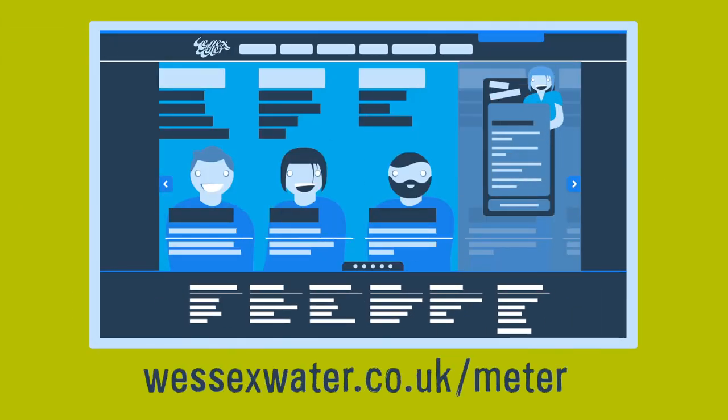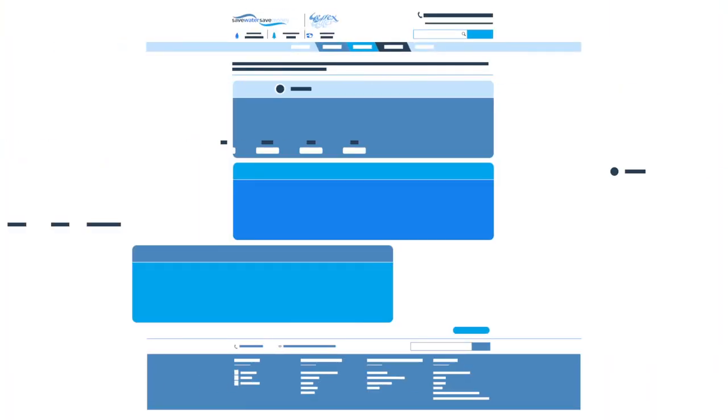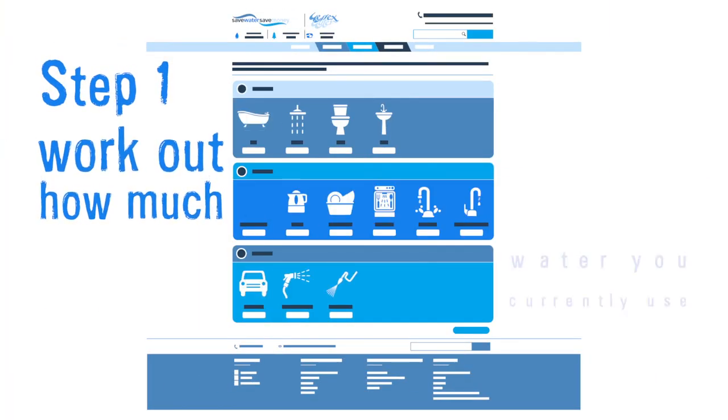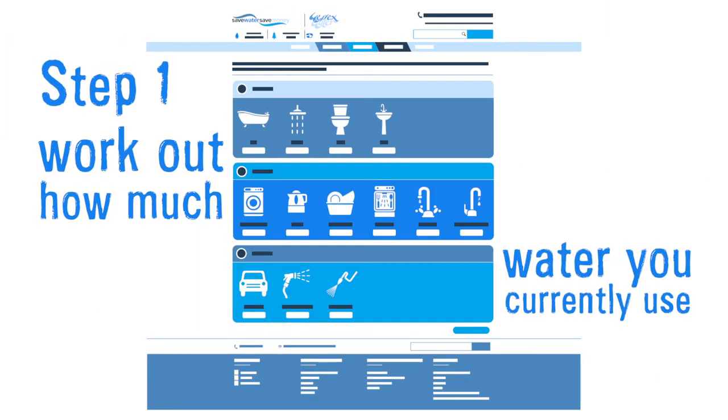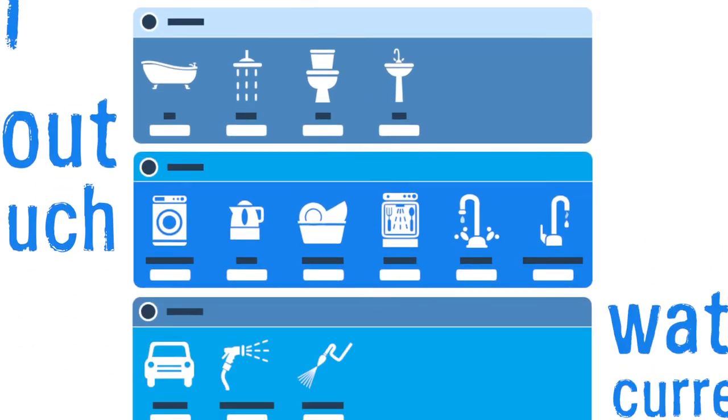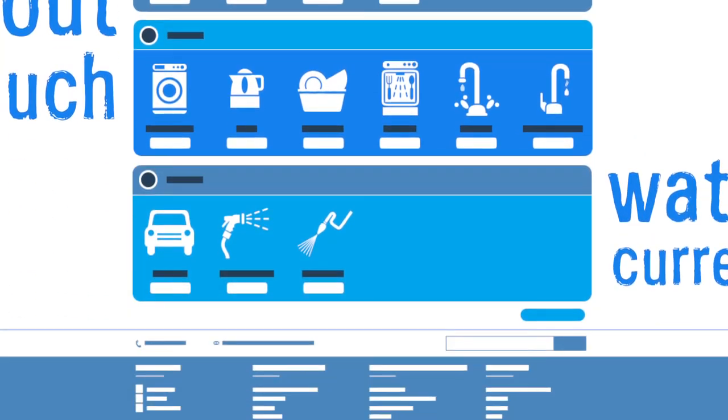Our website has an online calculator to work out how much water you use. If you find you're using more water than you thought, a water meter might not be for you.